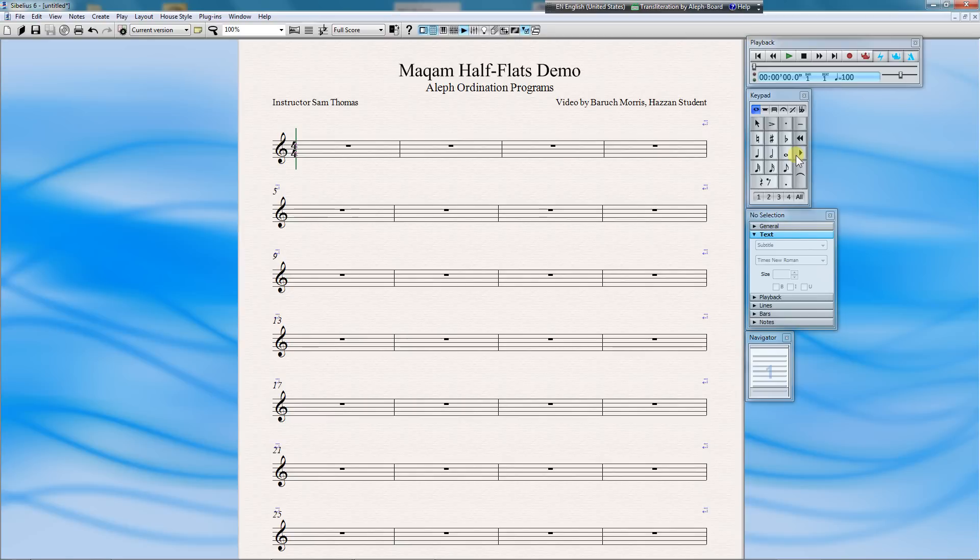Let's begin by creating a B natural, a B half-flat, and a regular B flat.